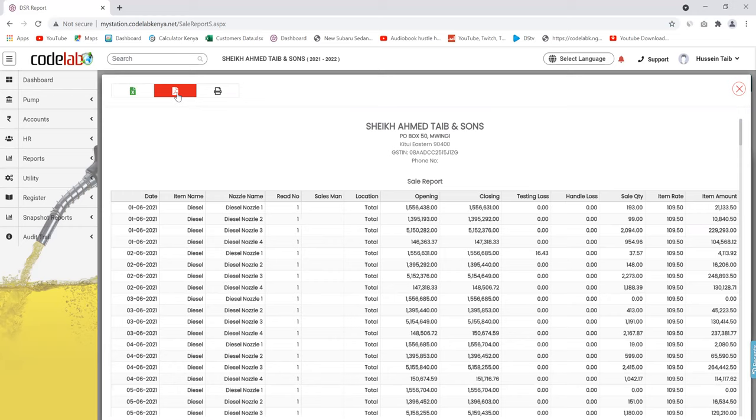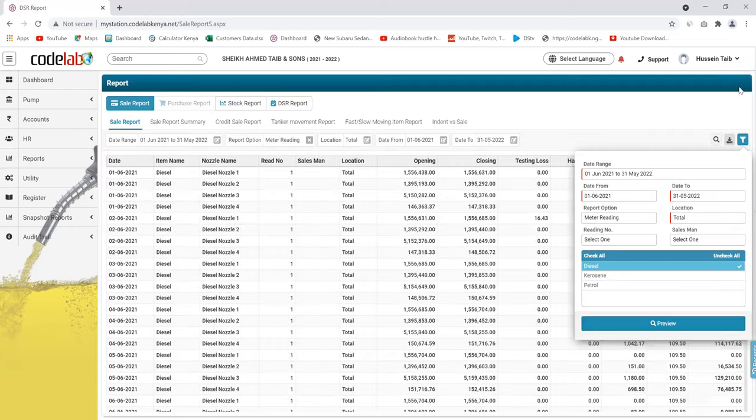As well as the customer statements, you're also able to print them. If they ask for their statement, you can download it as PDF and send it to them via email.